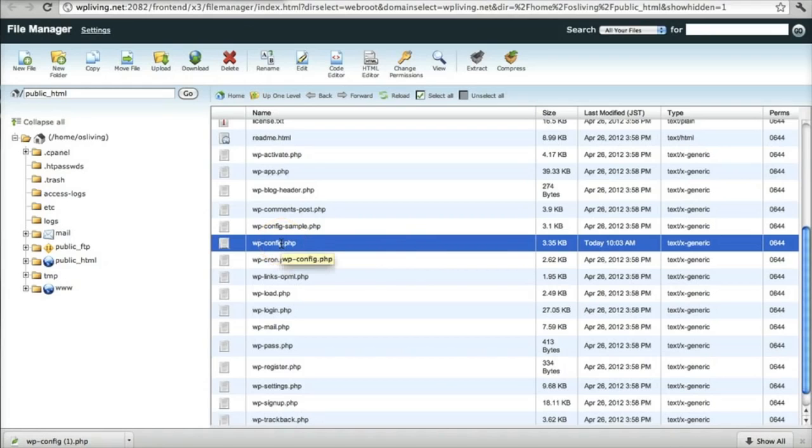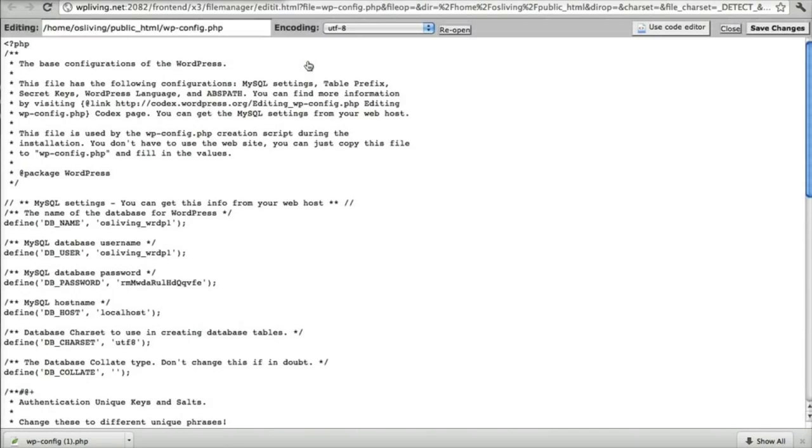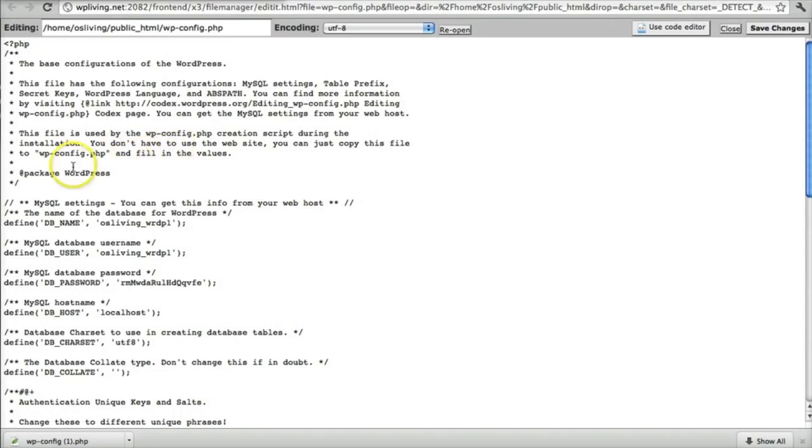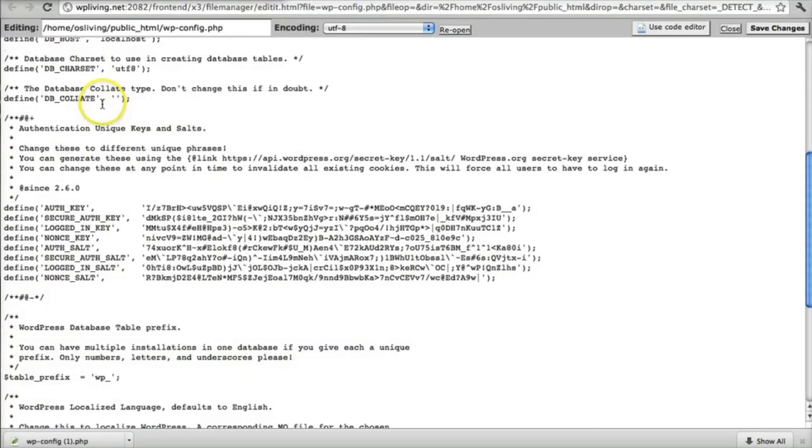Once you've done that, you've backed everything up, you're ready to edit. So wp-config, and then you can click Edit. This opens a new screen, and here you can see the file content. And what we want to do is add a piece of code in here.